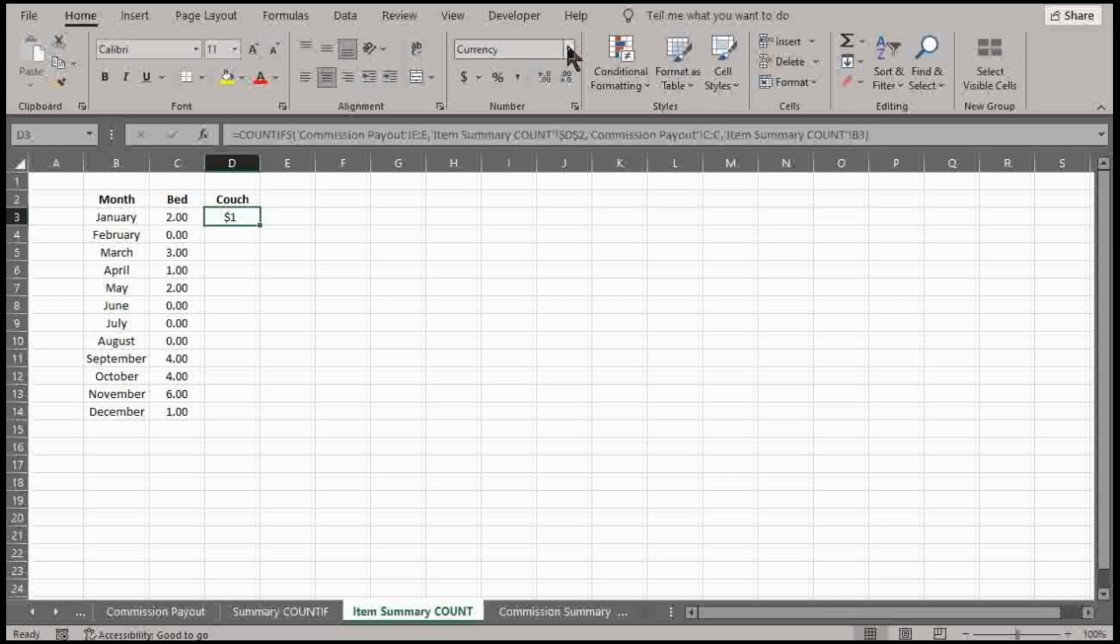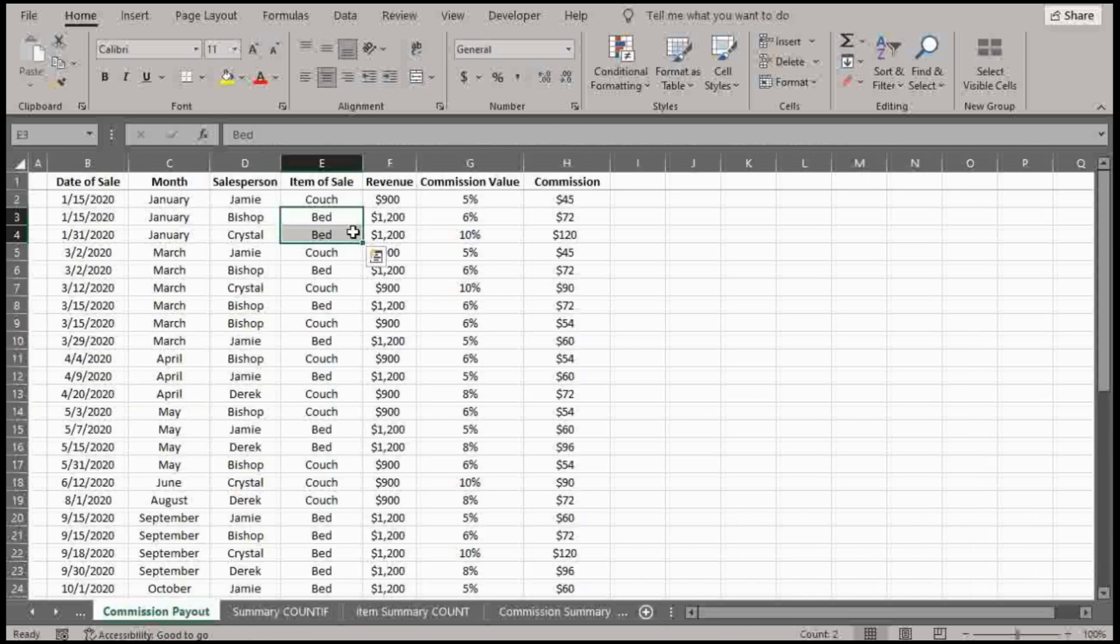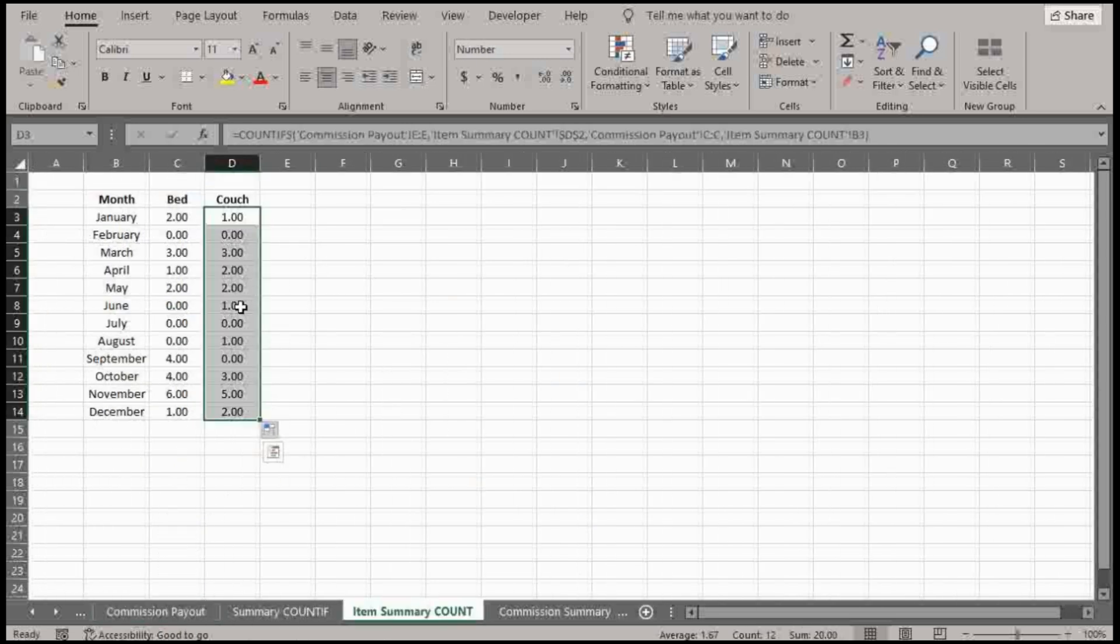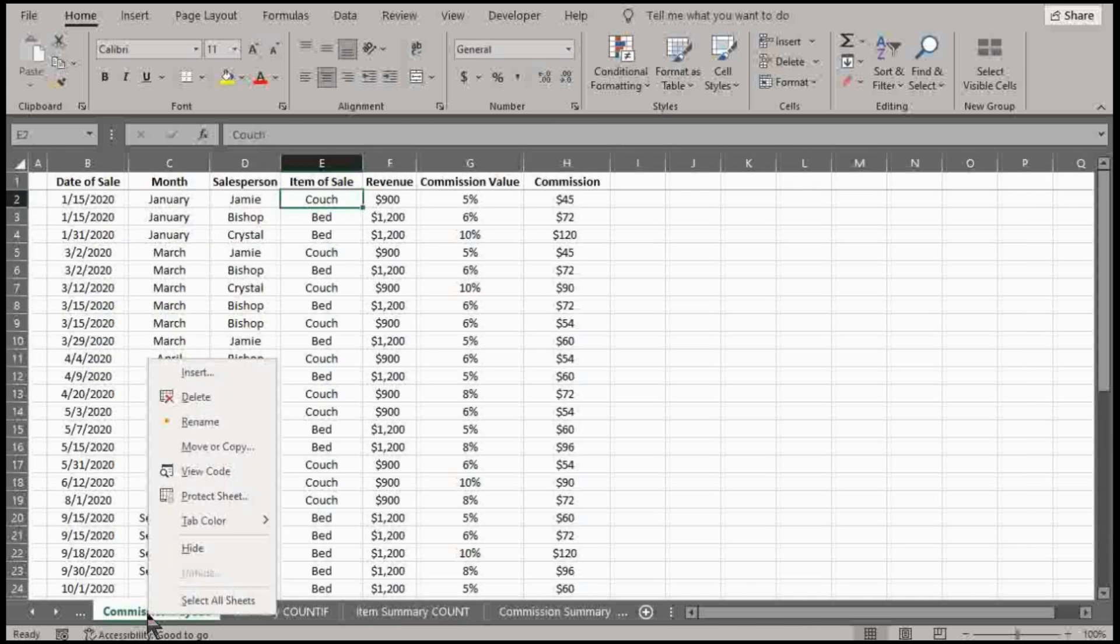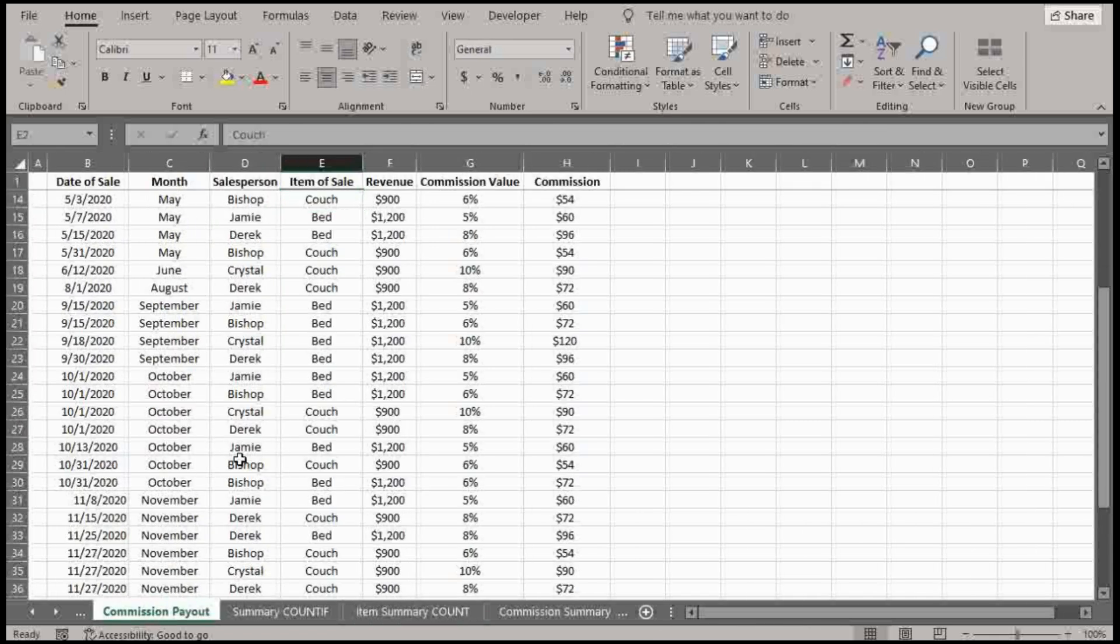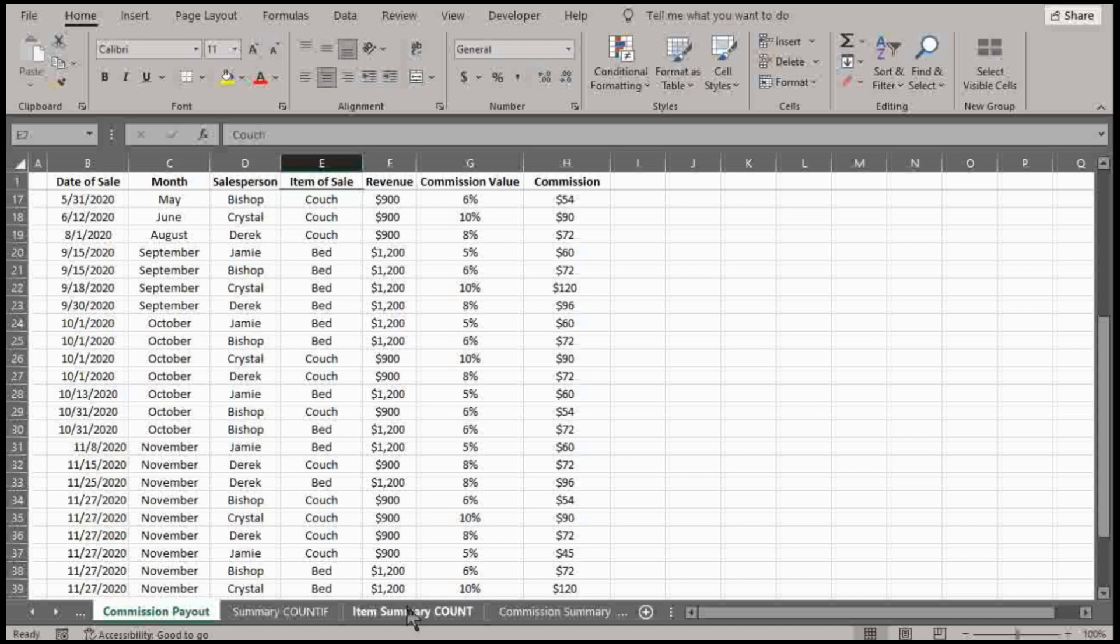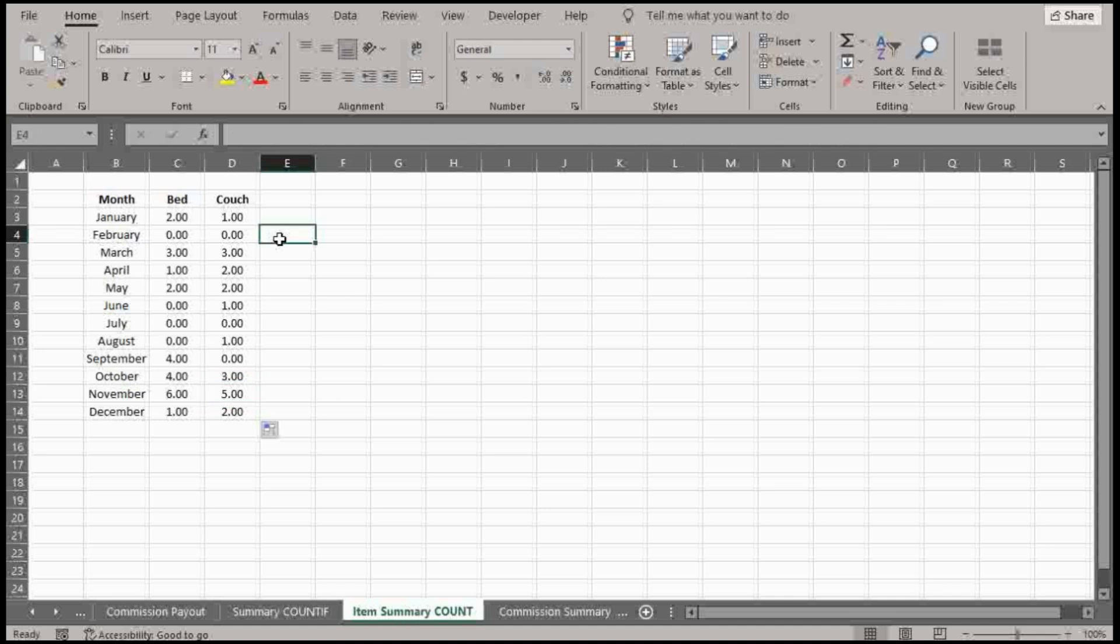Again, this is $1. Control-Shift-1 is a good shortcut for numbers. And drag that down. So let's just double-check. One couch. And November was five couches. One, two, three, four, five.